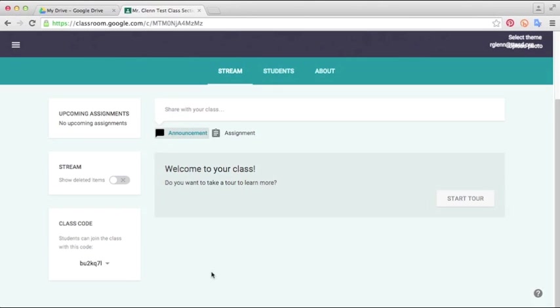Another way is you can just email a link straight through to the students that allows them to click the link to join your class. So I'll show you how to do that.